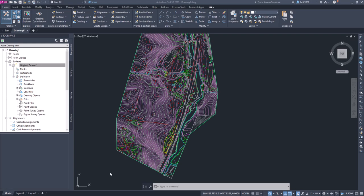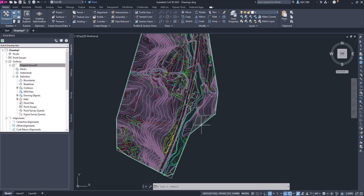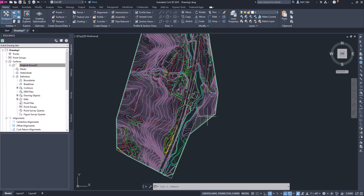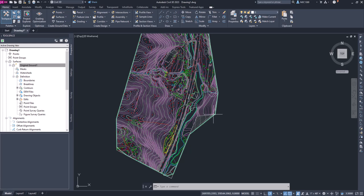Before we move on to the next section, we want to modify this surface a little bit. When it created the surface, you can see that it's added some surface in here and interpolated basically from this data over to this data. We have a boundary of our surface that we can use, which is this line right here.